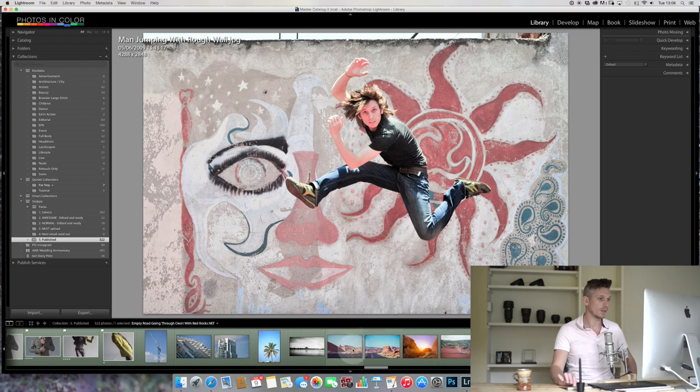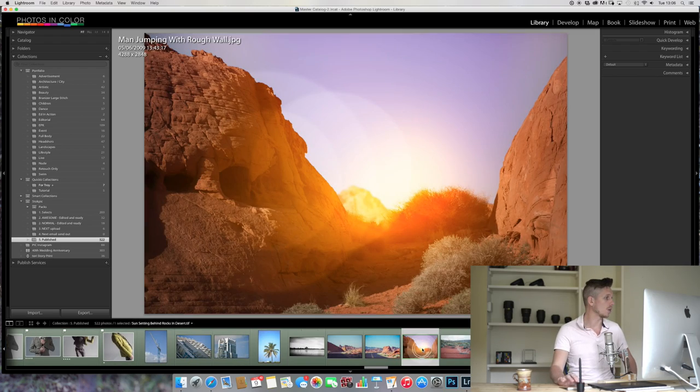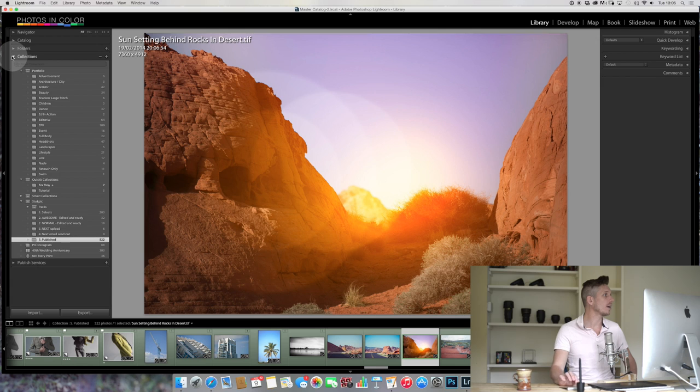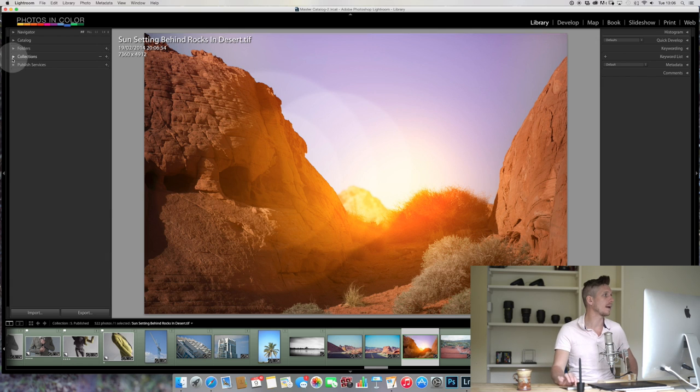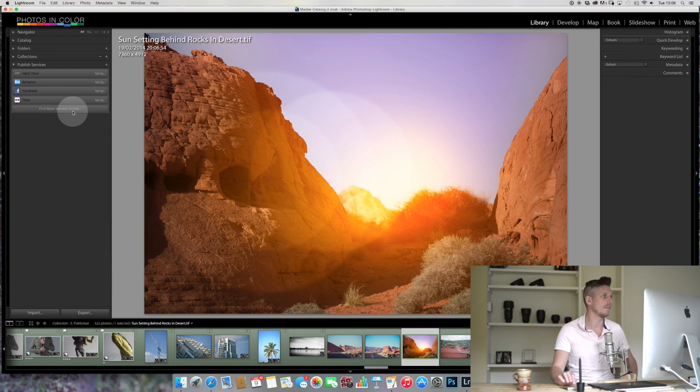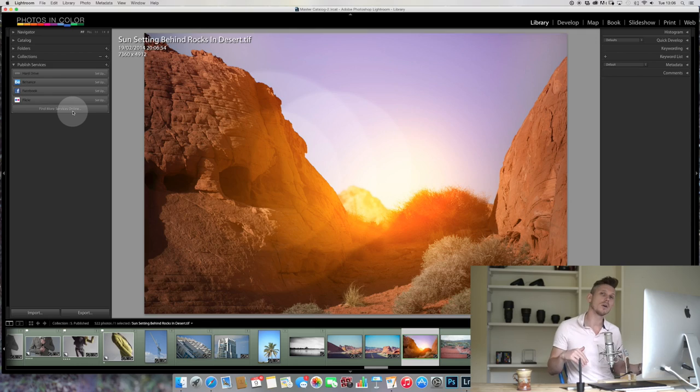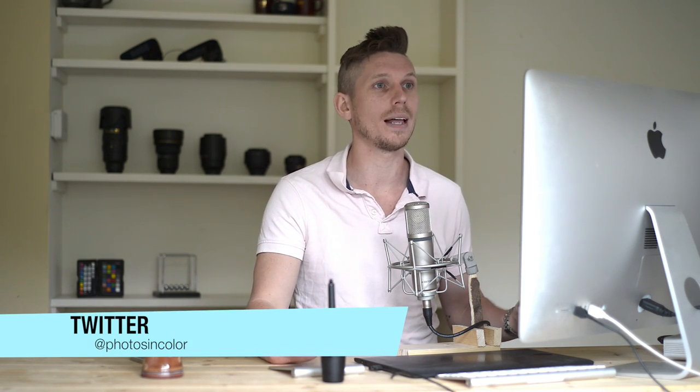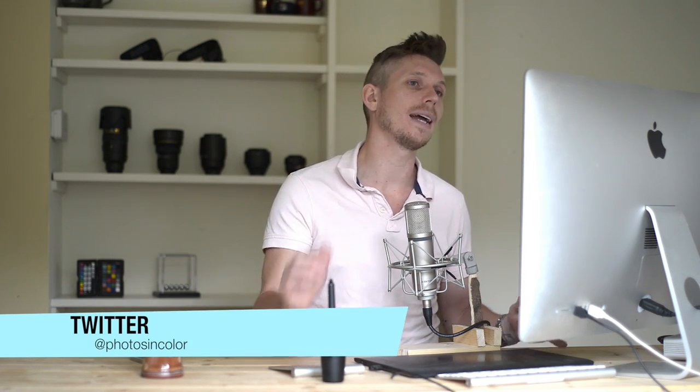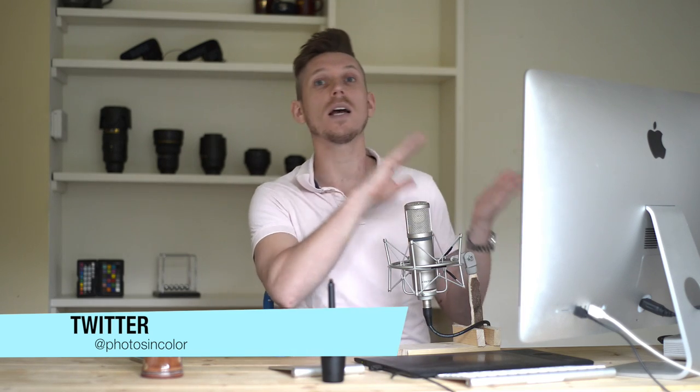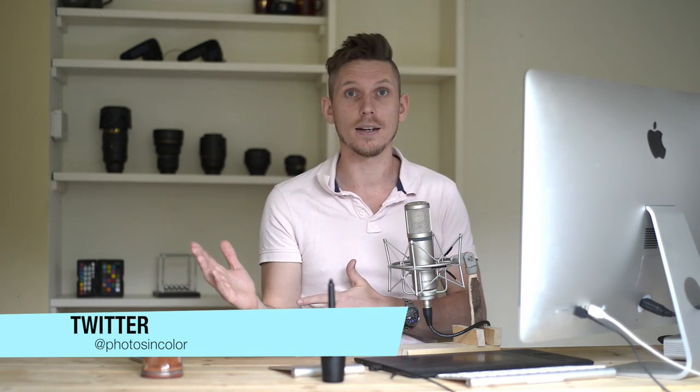The final thing on the left hand panel is publish services. So you can publish to Facebook, to Flickr, to all sorts of different things. I haven't got these set up because I don't actually use them at the moment, but you can do that. That's where that lives. Okay, now over to the other side. So that's basically left hand side where everything is stored. Right hand side is information about the image itself.